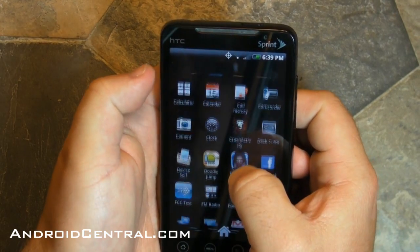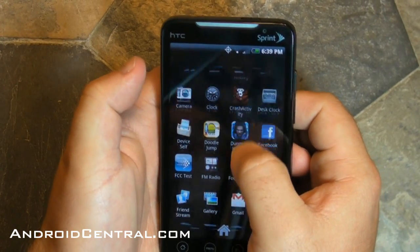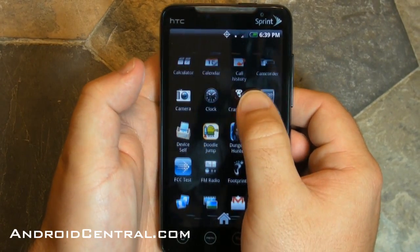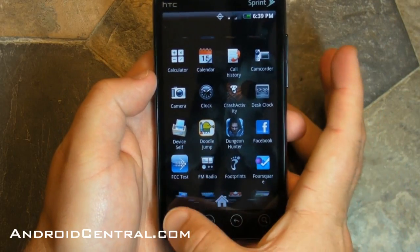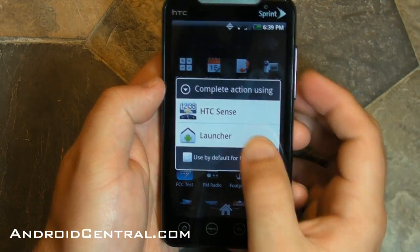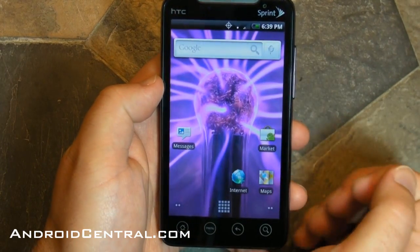Oh, forgot to mention, there's the 3D launcher, because I know you love that. All right, there you go. See you everybody.